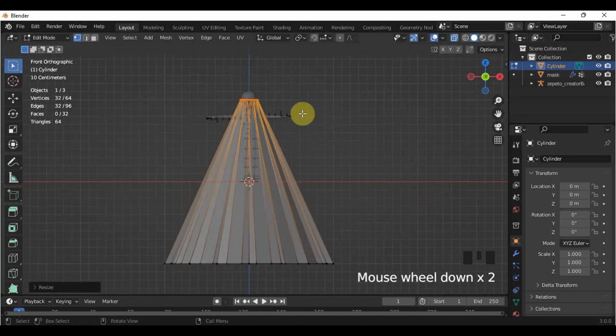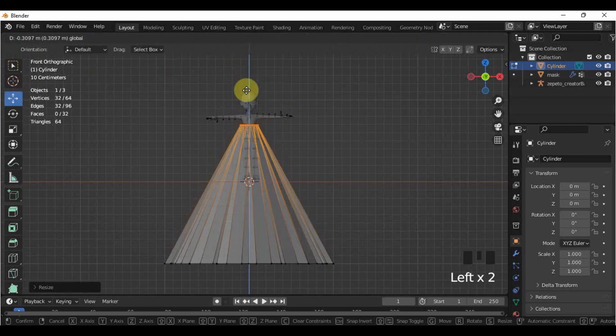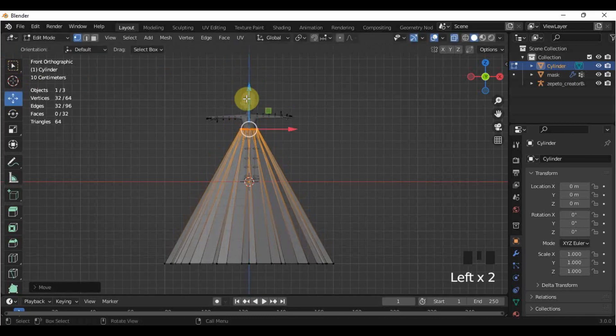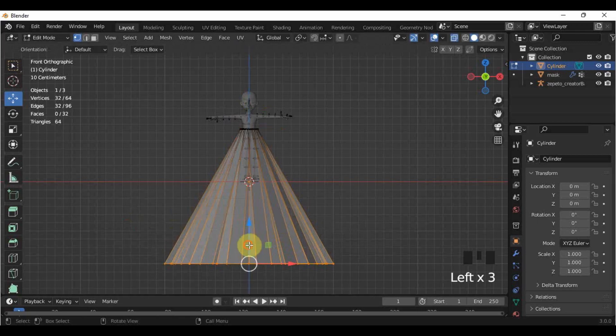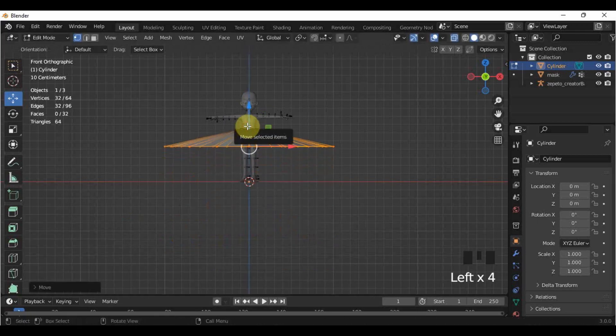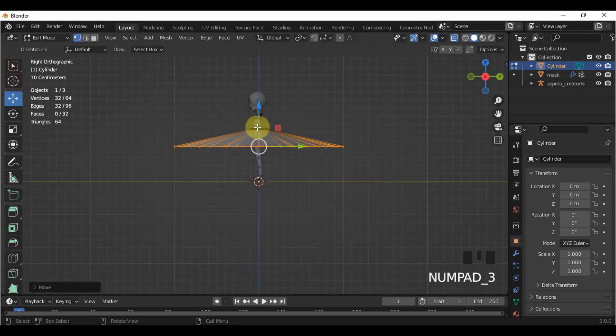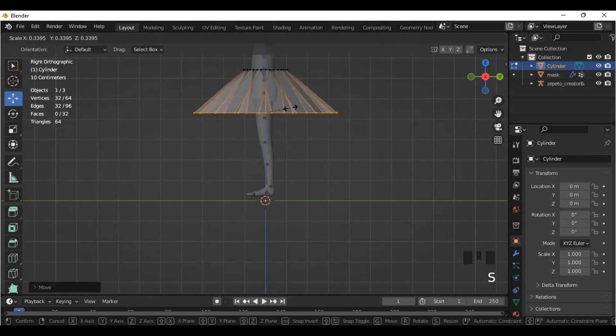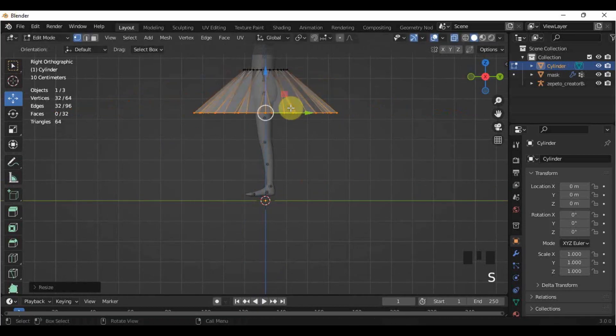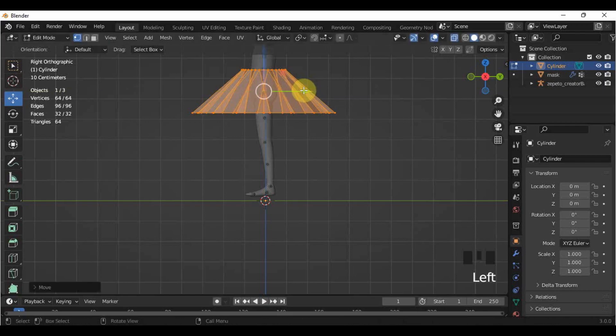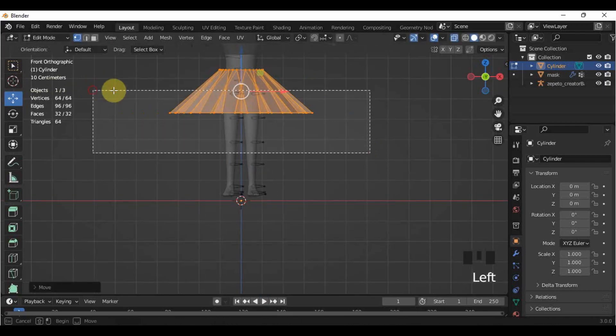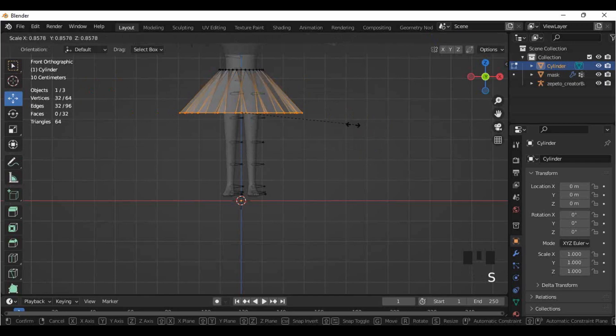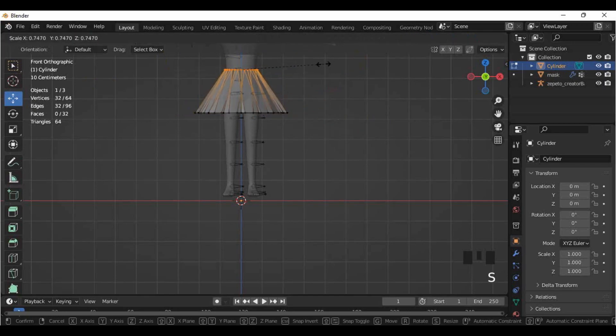After that, let's just adjust the size of the overall skirt by moving the top and bottom vertices at the length that I want. Then, I will make some adjustments by using the Move tool here. Do not worry if the skirt is protruding in the mask.